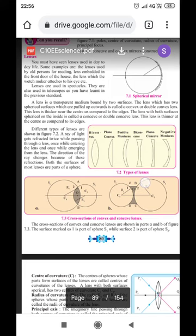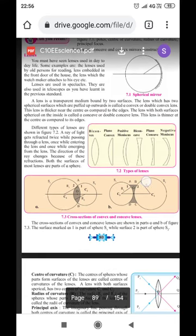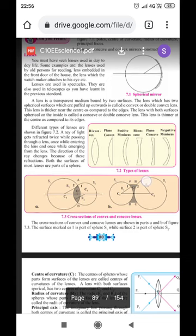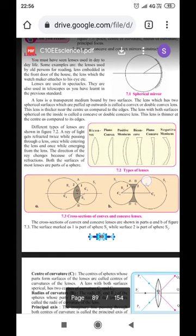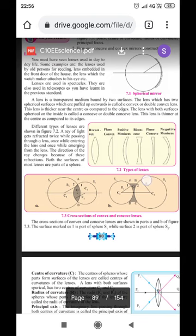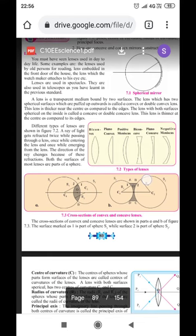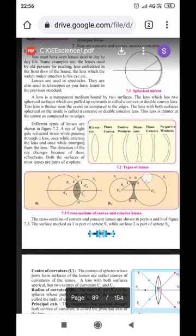A lens is a transparent medium bound by two surfaces. The lens which has two spherical surfaces puffed upwards is called a convex or double convex lens, as you can see in the diagram here. The bi-convex lens is puffed on both sides and is thicker near the center as compared to the edges.